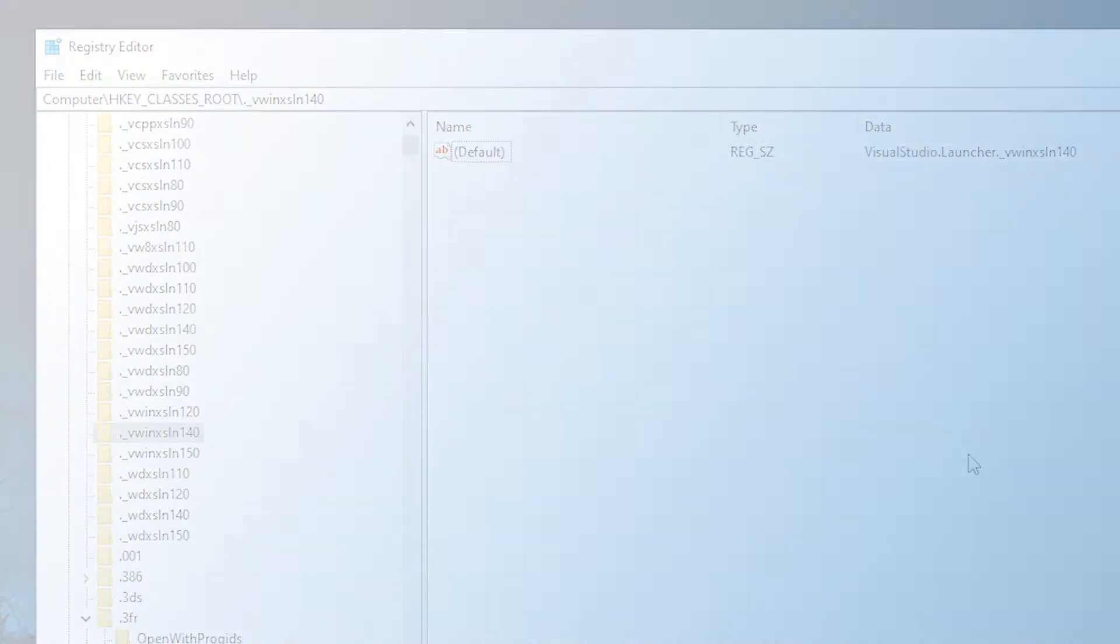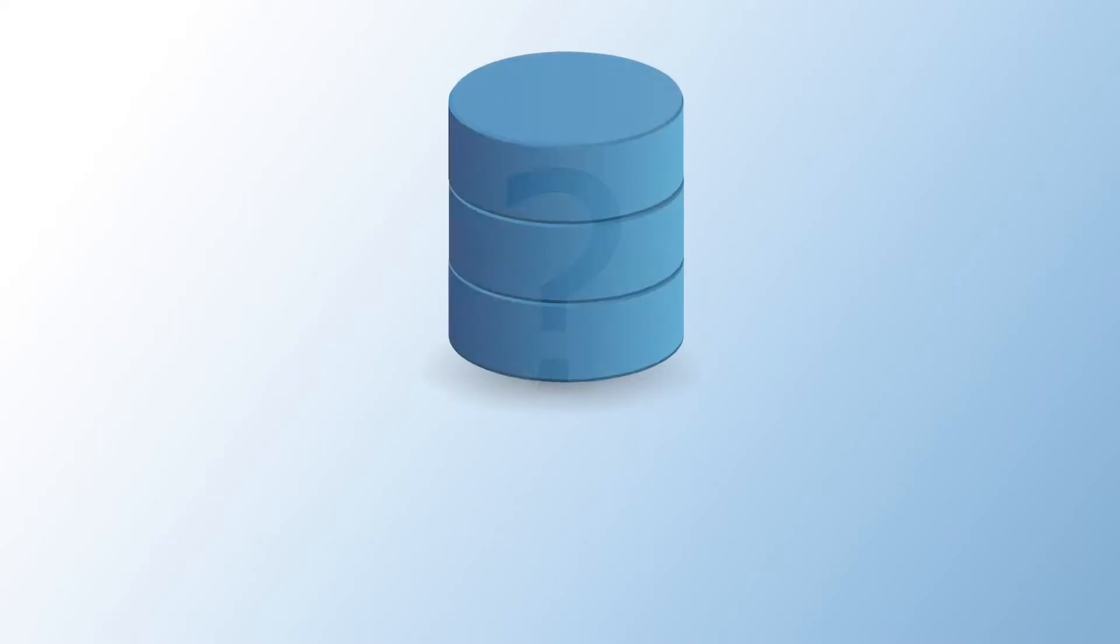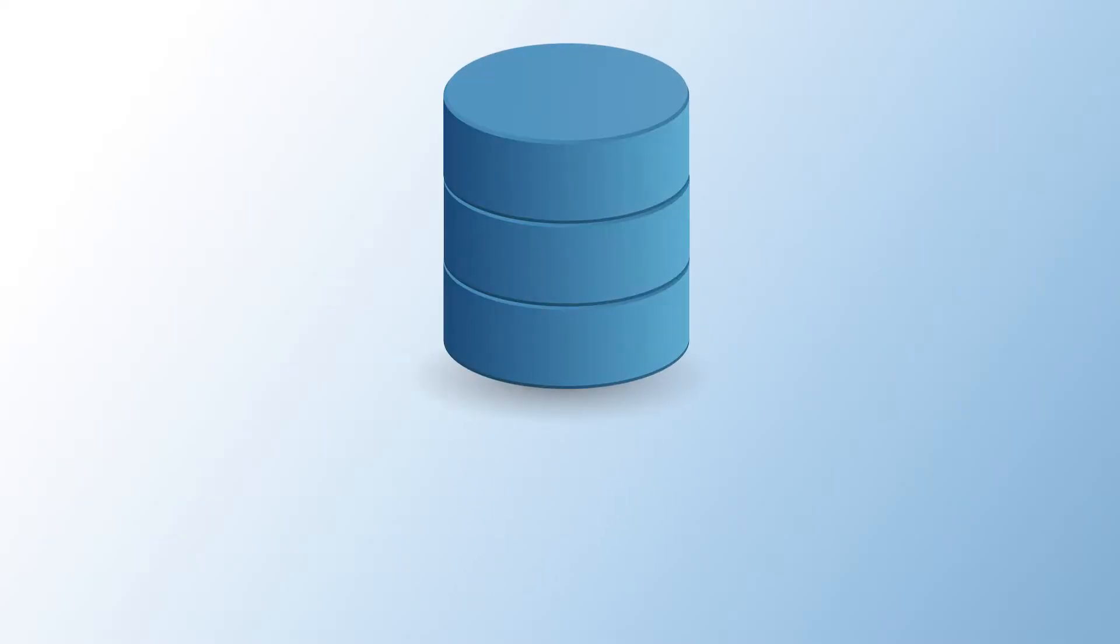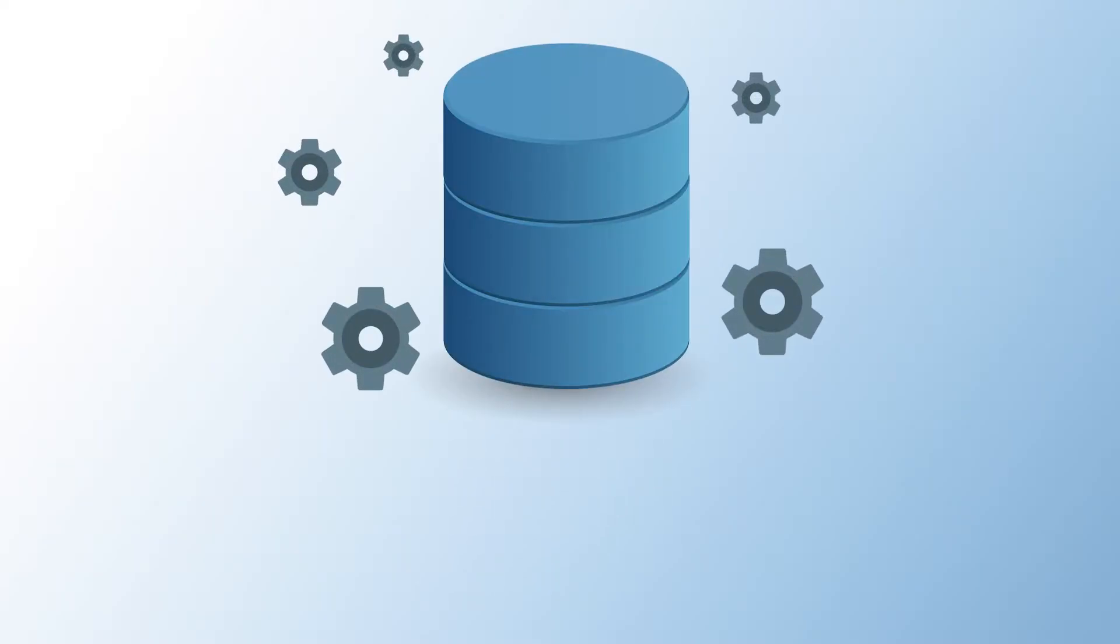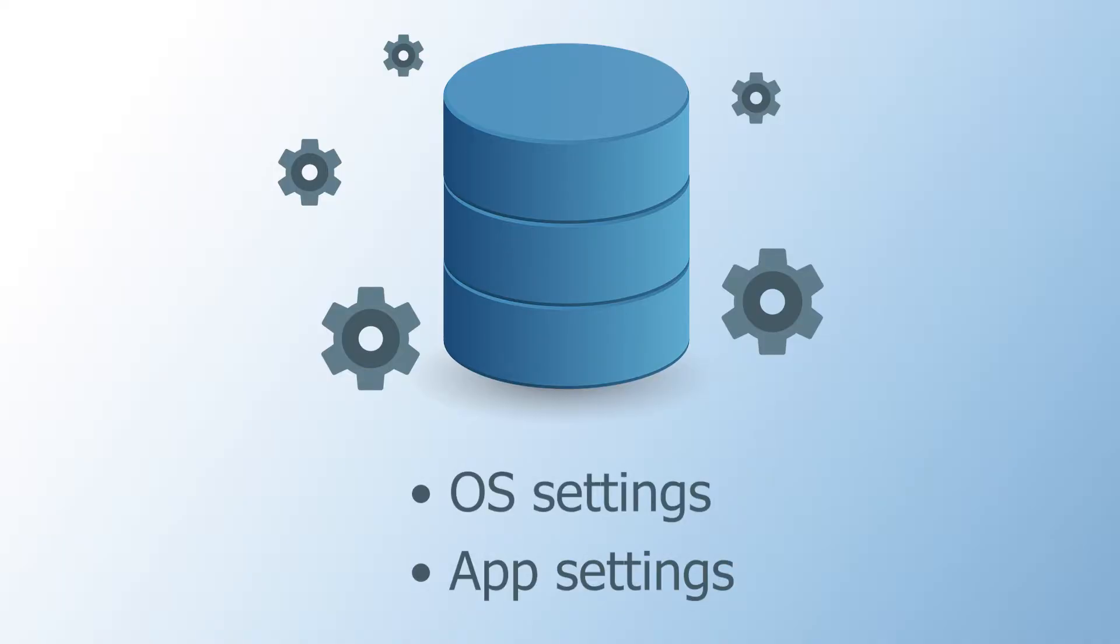Now the question is, what are these files and what do they mean? Well, as I said earlier, the Windows registry is a database of low-level window settings. This could be settings that came with the operating system or application settings that came later on when you install the program.